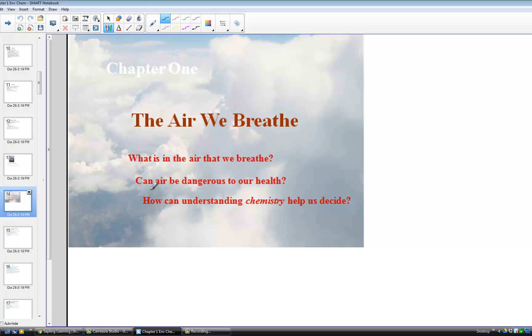What is in the air we breathe? Can air be dangerous to our health? And how can chemistry help us decide?